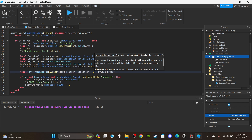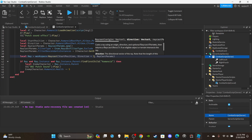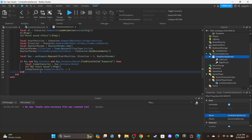Then deal the damage: 'enemyCharacter.Humanoid.Health -= 5' (or however much damage you want). Also go back up to the direction and multiply by 3 - 'direction * 3' - so that the ray extends in front of you at a certain distance. The bigger the number, the bigger the range; if you set it to 30, you could be knocking people out from across the street.